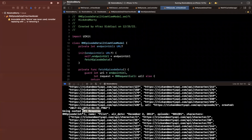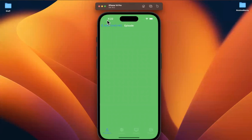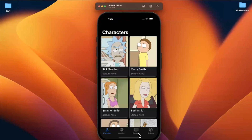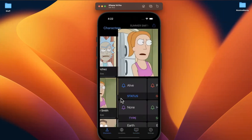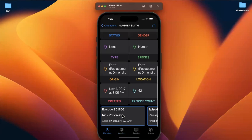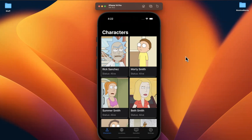That's all for this video — we've actually made a dramatic improvement to how our API service works. In the next part, we're going to take a step out of here and start working on the episode tab, which will be rather quick because we're going to reuse the episode cell we already created and reuse this grid-like layout for our collection view. Thanks for watching — drop a like, leave a comment, say hello, and I'll see you in the next part.